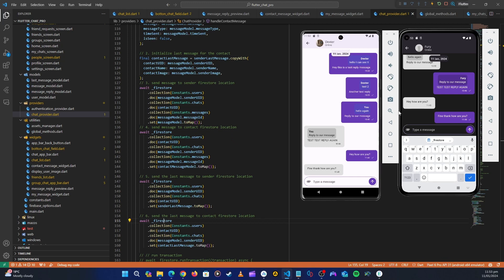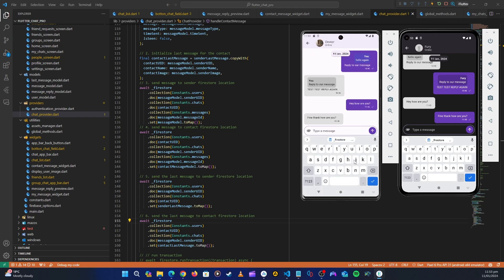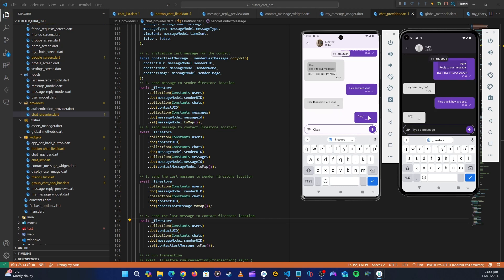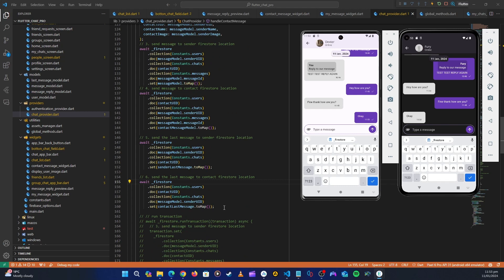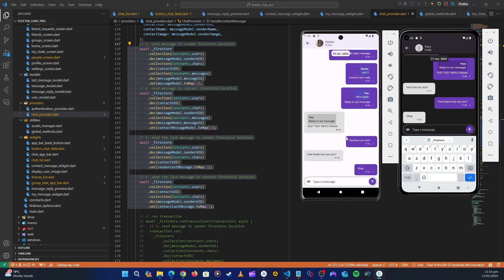After restarting, let's see how it responds. You can see the messages are coming up faster now, and it finishes syncing everywhere shortly after. If you prefer this experience, you can use this approach of sending messages with individual awaits instead of a transaction.